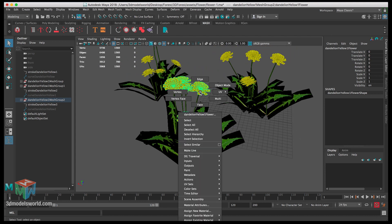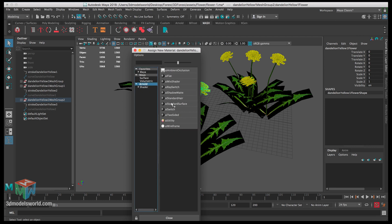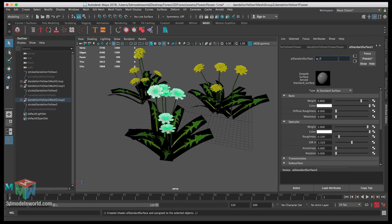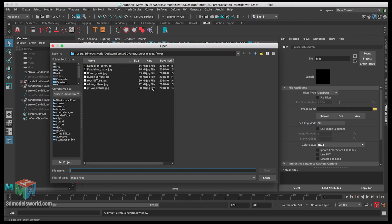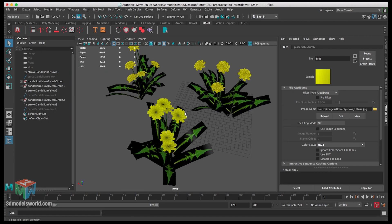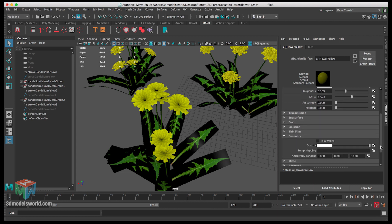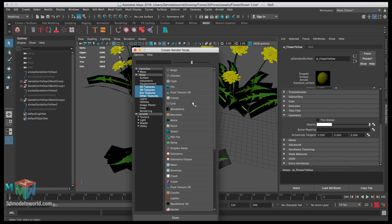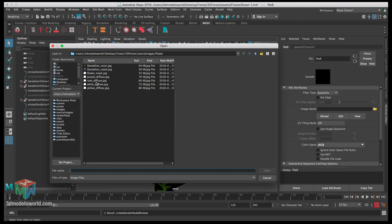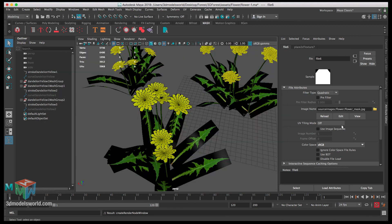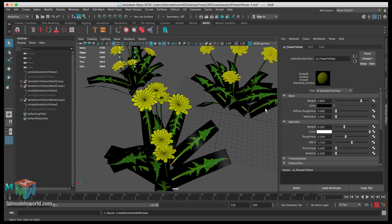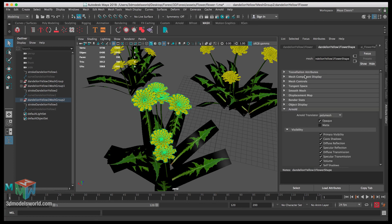Select all the yellow flowers, assign new material, Arnold AI Standard Surface, name it AI Flower Yellow. Click Color, File, assign the yellow diffuse. Reduce the specular and increase the roughness. Under Geometry, Opacity, click on it and apply the Flower Mask. Change the color space to Raw. Select the flowers, go to the shape node, and under Arnold uncheck Opaque.